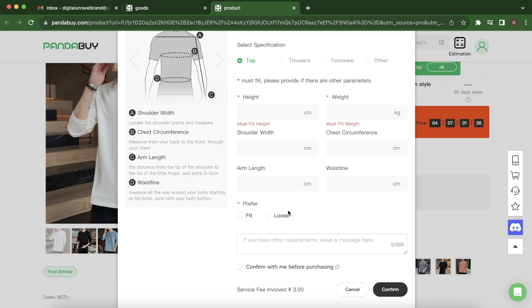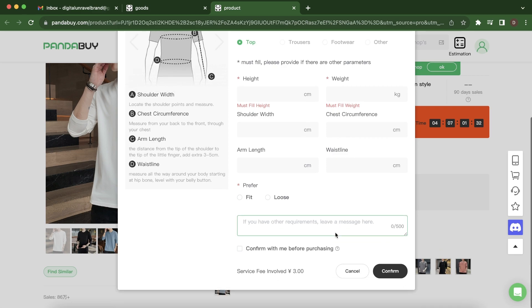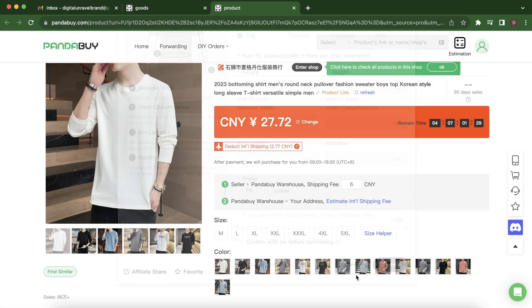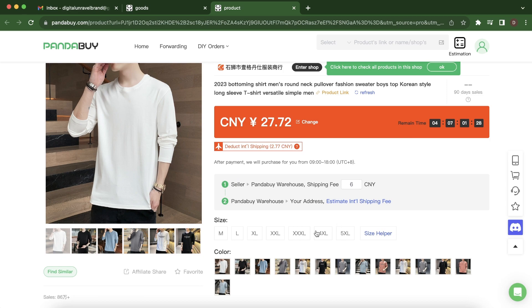...fit type you want: fit or loose. And then here you can add some more requirements and then simply click on confirm. And then you'll get the response on which size to get. So basically that's all for today's video.